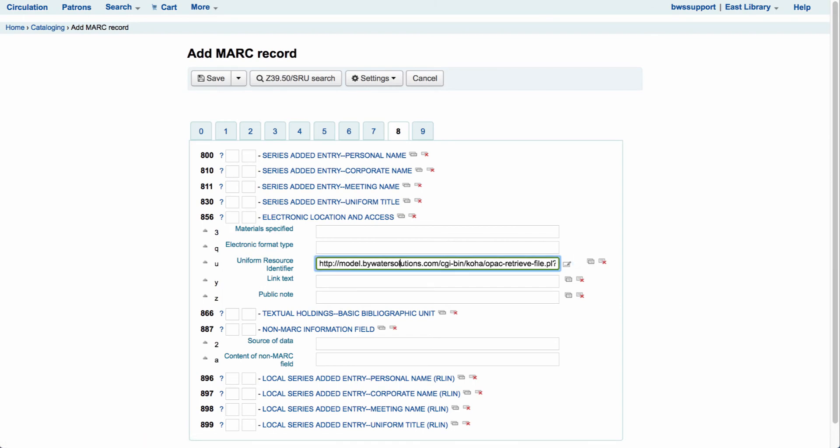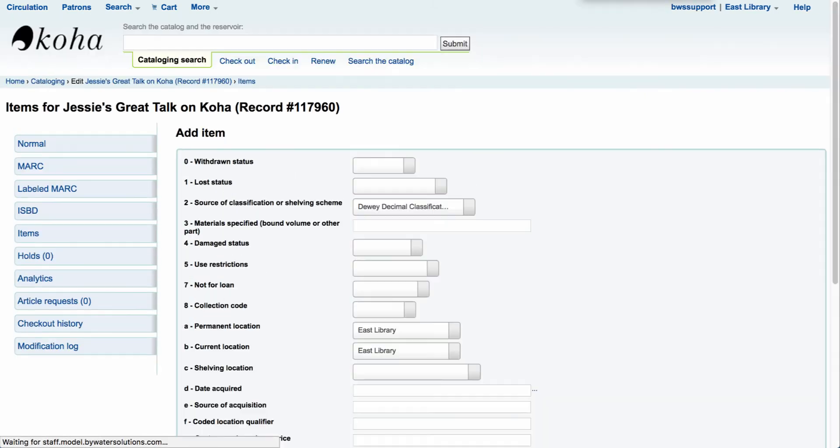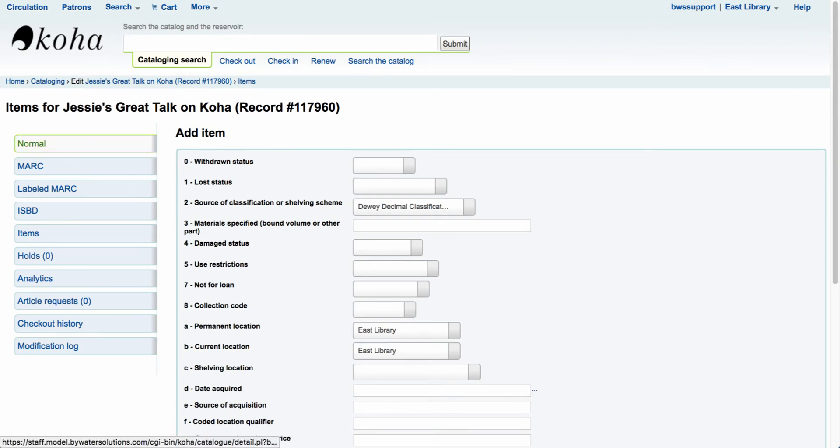It shows me that URL in the system and now I have that URL that's been attached. You can finish by entering in any public note and then coming up and saving your record. Once your record is saved, you would walk through the same process of adding your item.